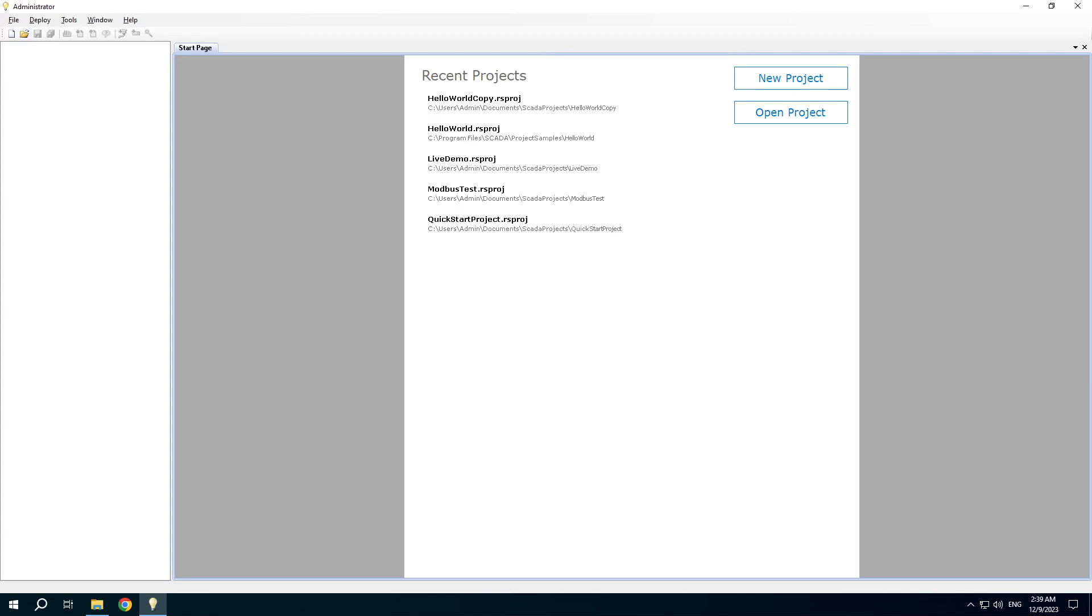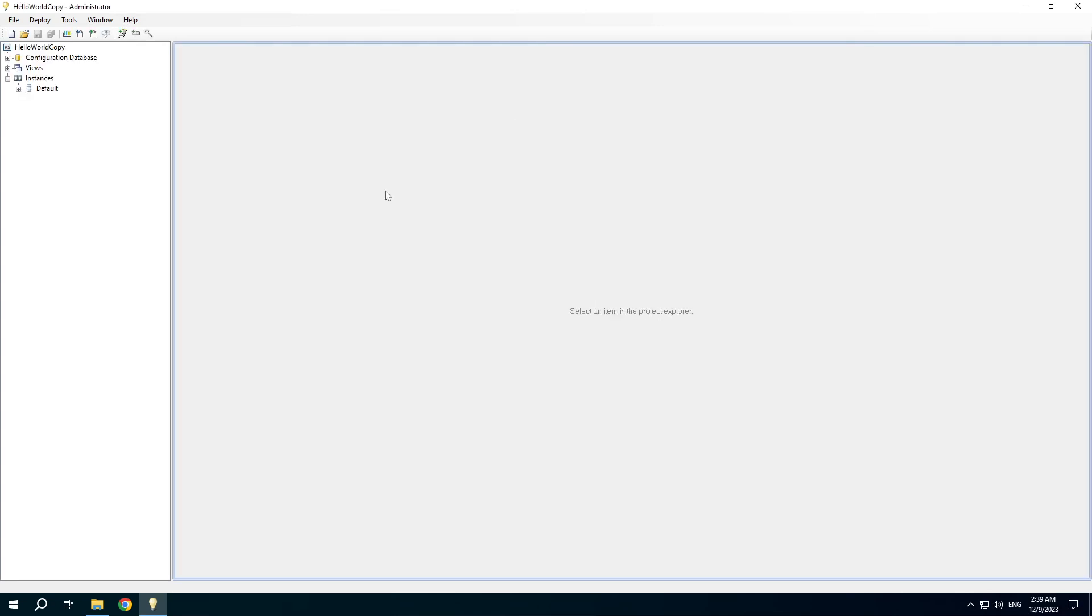In this video I will show the tools of the administration application which are useful when creating RapidScada project. I made a copy of the HelloWorld project and I will use it for example.